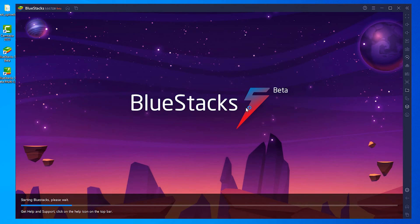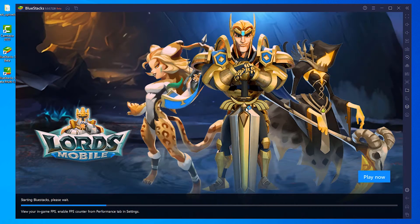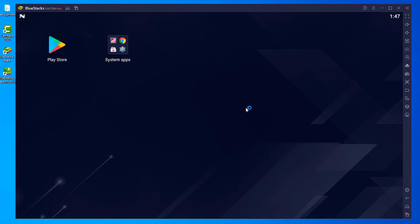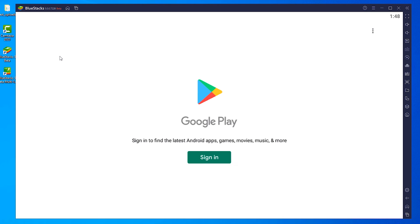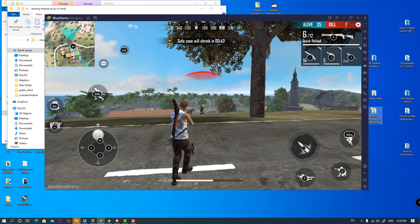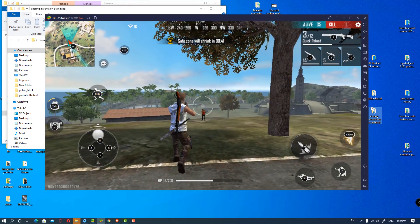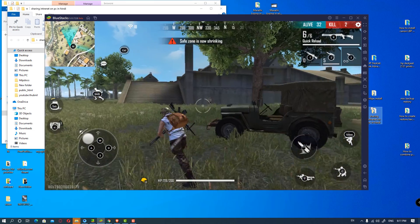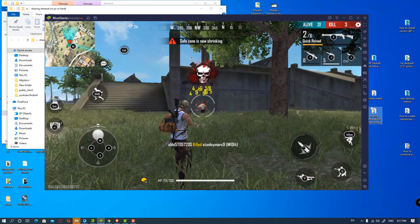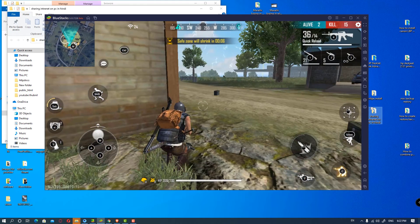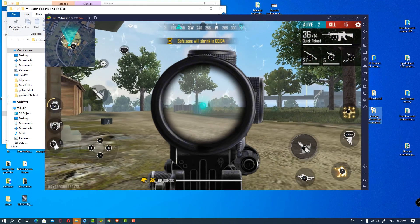Our BlueStack 5 beta has started. It launches in just a few seconds. So just go to the Play Store and log in with your Gmail ID. Sign in from your Gmail ID, and then we go to our games and launch them. All apps and all Android games are working fine on this app.